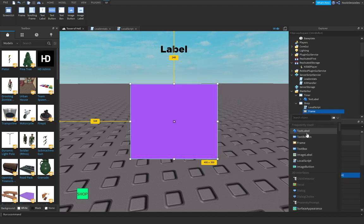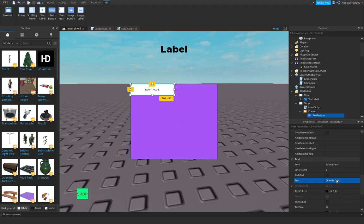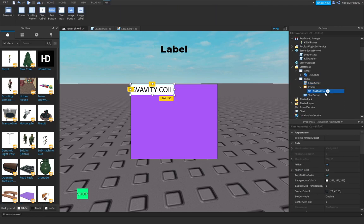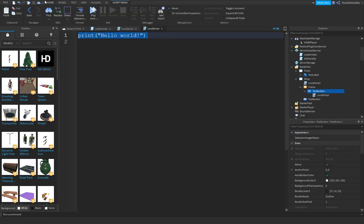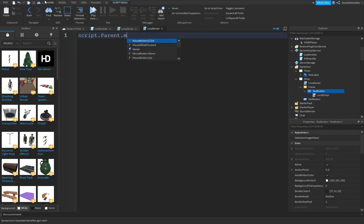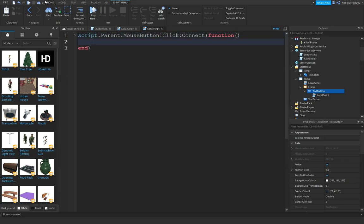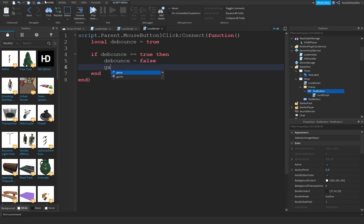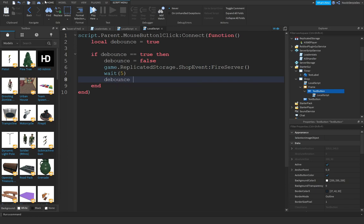I'm going to add one more text button for our gravity coil. It's not supposed to look good because this is not Tower of Hell and I'm too lazy to customize it. You can do a local script. script.Parent.MouseButton1Click:Connect(function()). Local debounce equals true. If debounce equals true, then debounce equals false. game.ReplicatedStorage.ShopEvent:FireServer. Wait 5, debounce equals true.